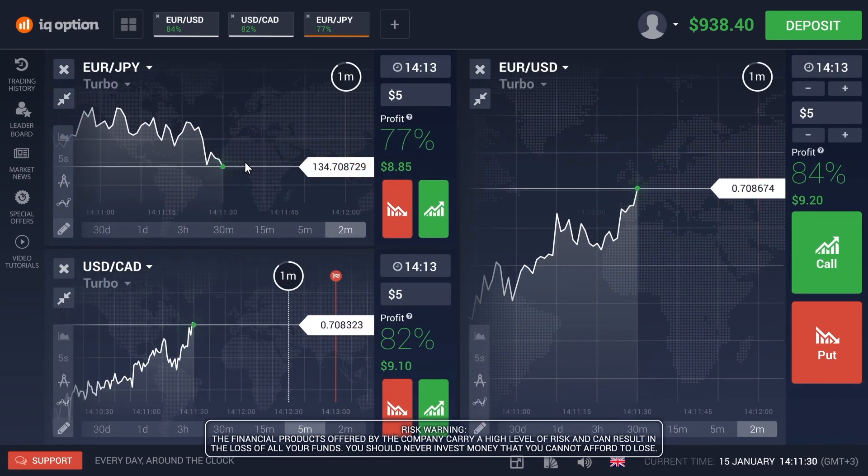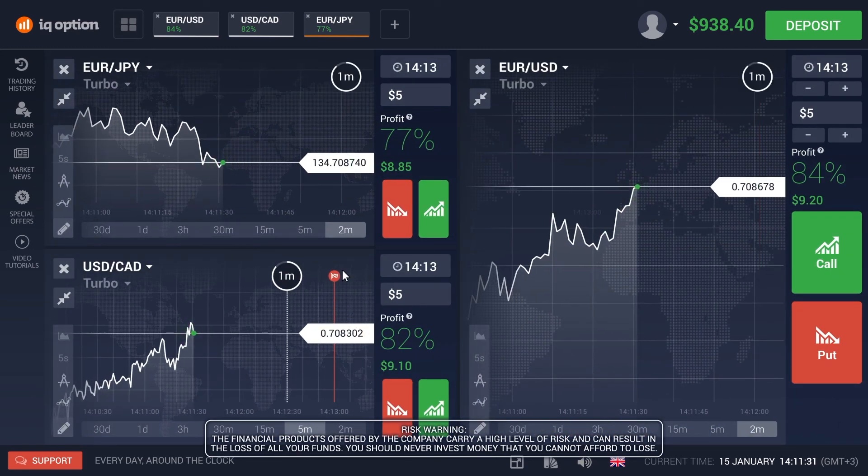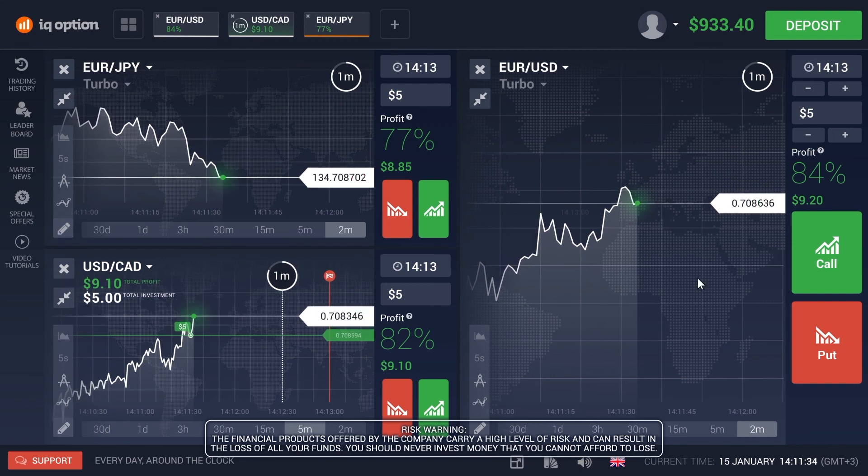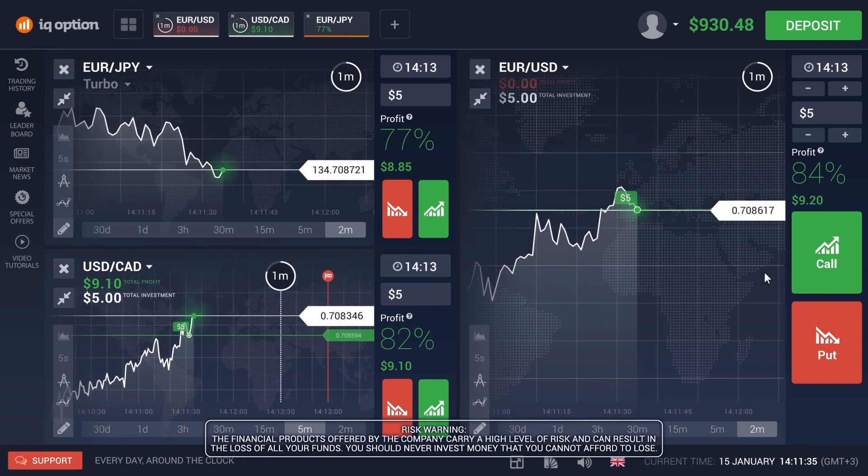Trade wisely. Always be aware of the risks. Together with IQ Option.